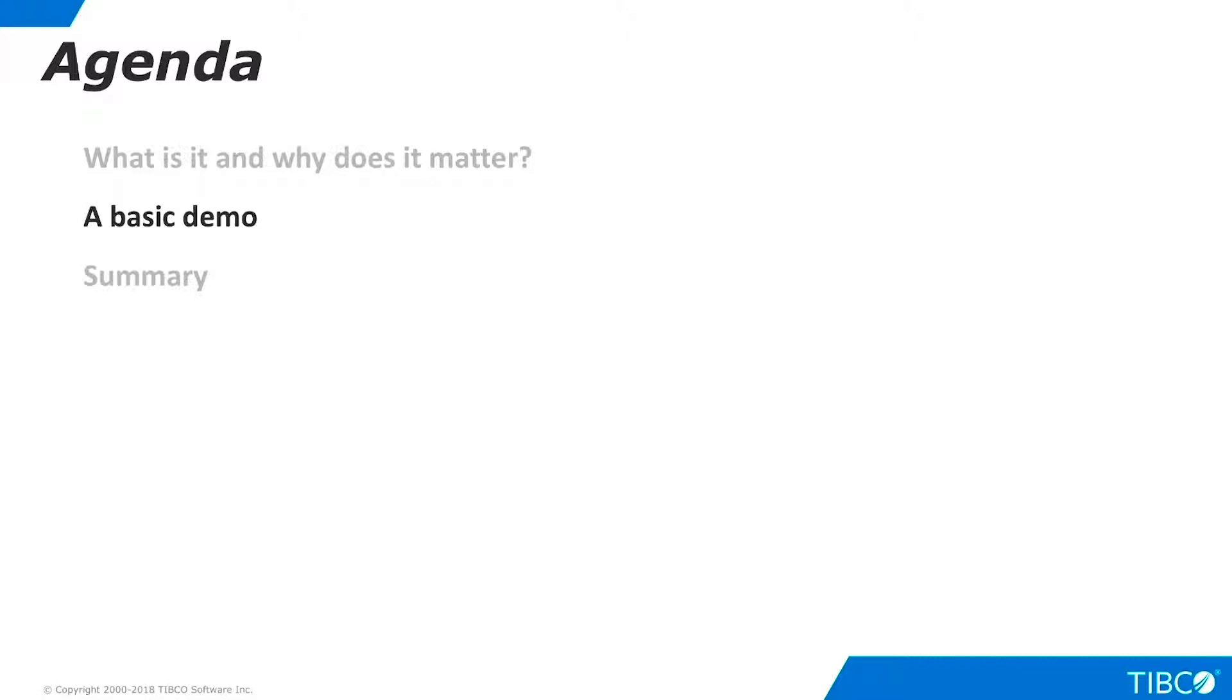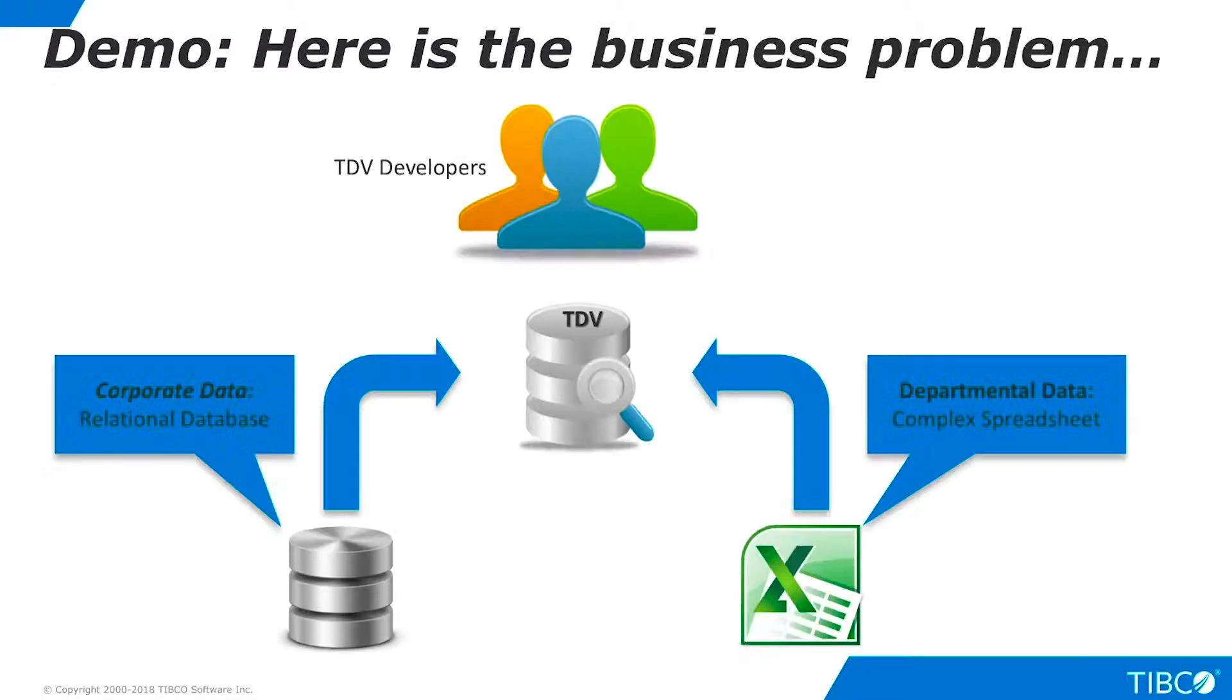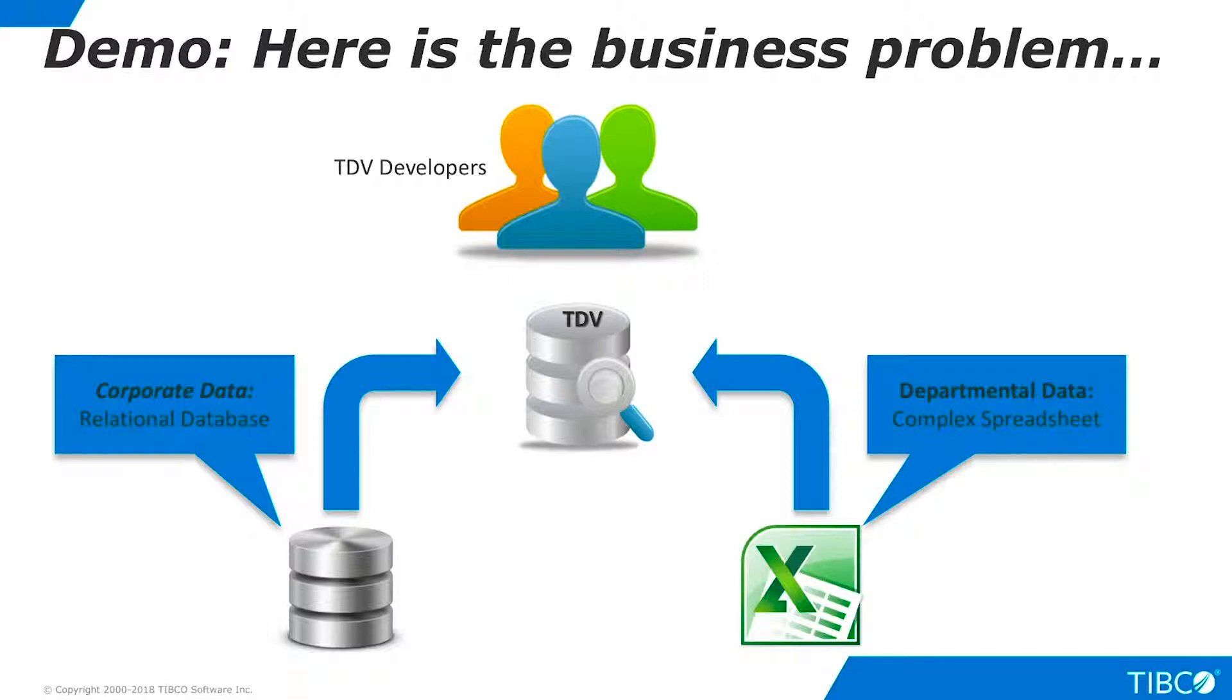Next, let's walk through a very basic demo that shows the use of Discovery. Here is the business problem we illustrate in this demo. The majority of corporate sales data is held in a central relational database. However, over the years, the sales department has used a homegrown spreadsheet to augment the database for its own reporting purposes. This spreadsheet has grown to be somewhat complex, with multiple tabs of information that relate back to the corporate data in various ways.